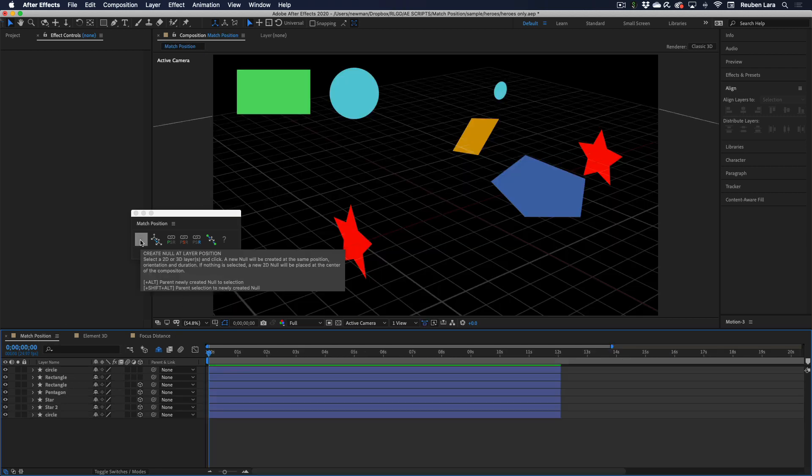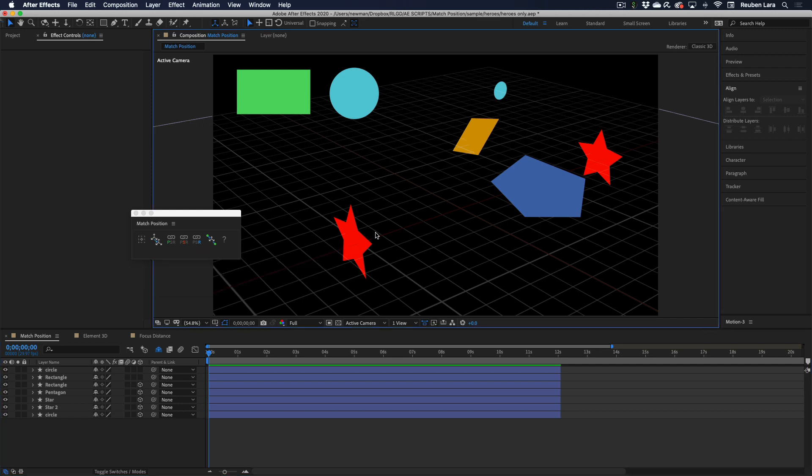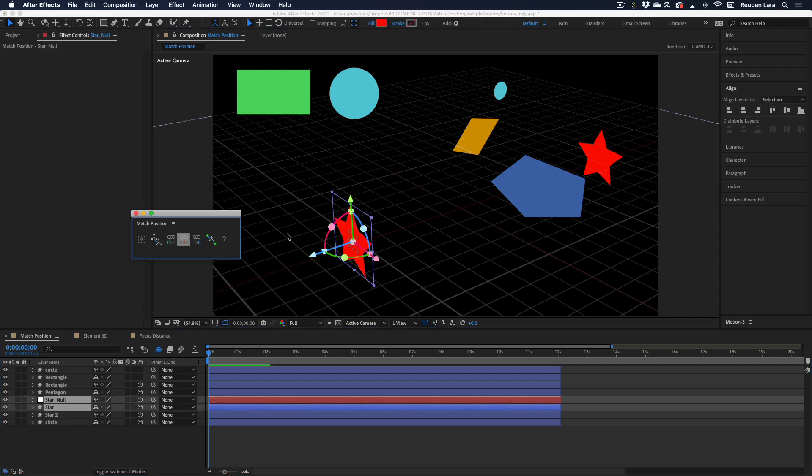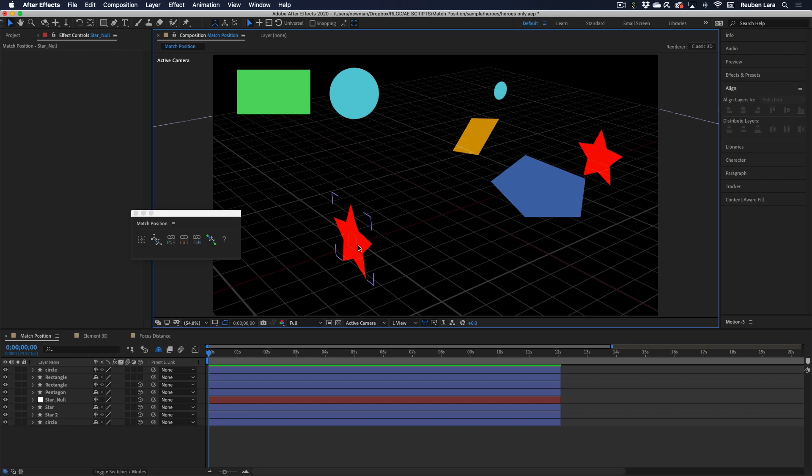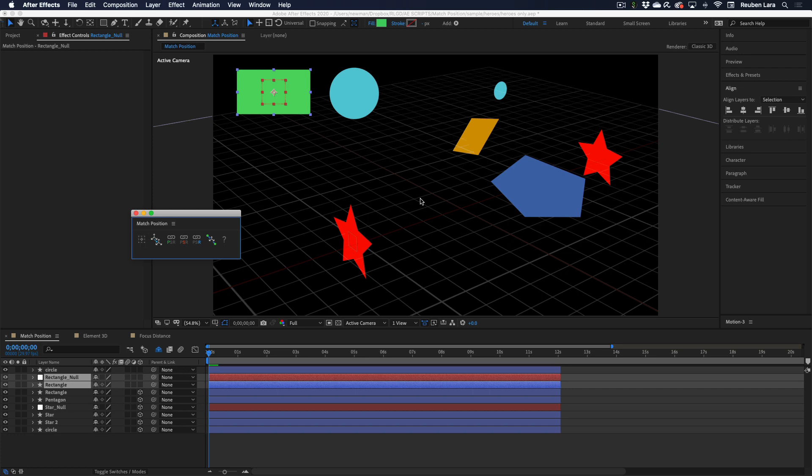The first button is Create Null at Layer Position, and it is as simple as that. You select a layer and create a null, and there it is, matched right at the position of the shape layer. The same thing holds true for 2D objects. We'll select it there, and we get a null right at that position. Also these nulls are named the same name as the layer selection, and they also respect the in and out points of the selection that they were made from.